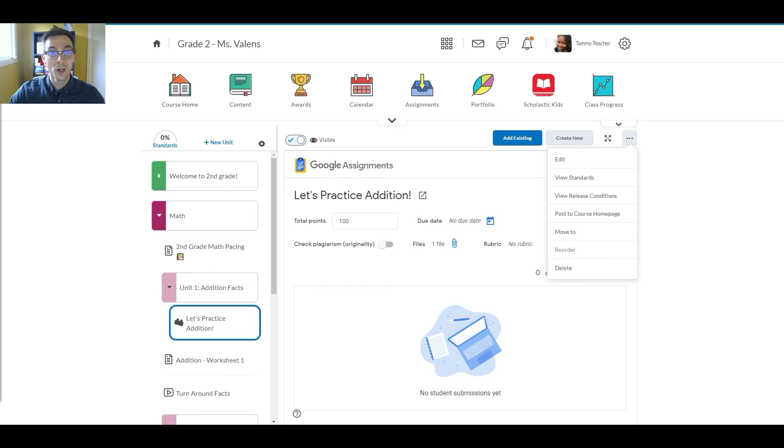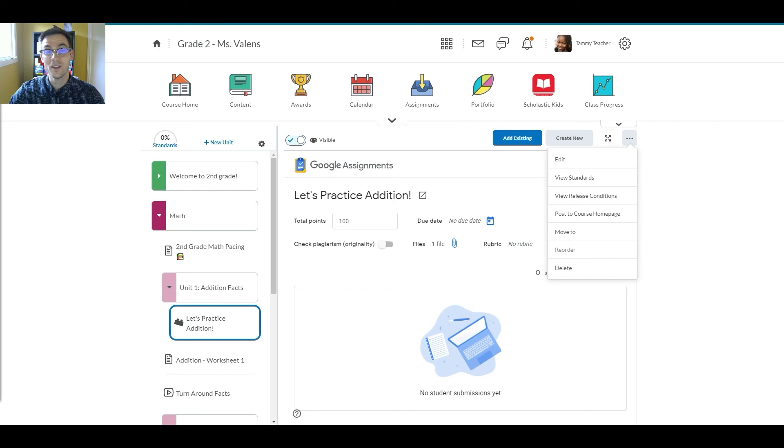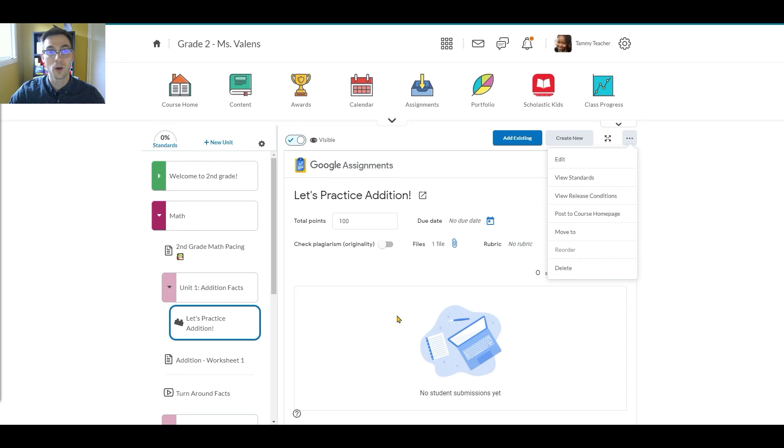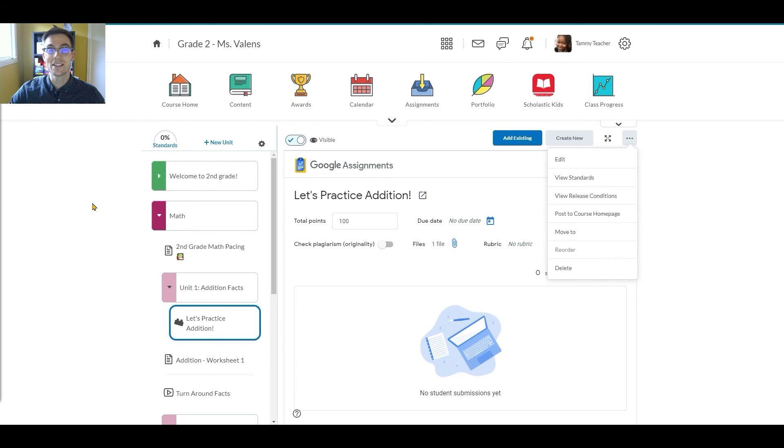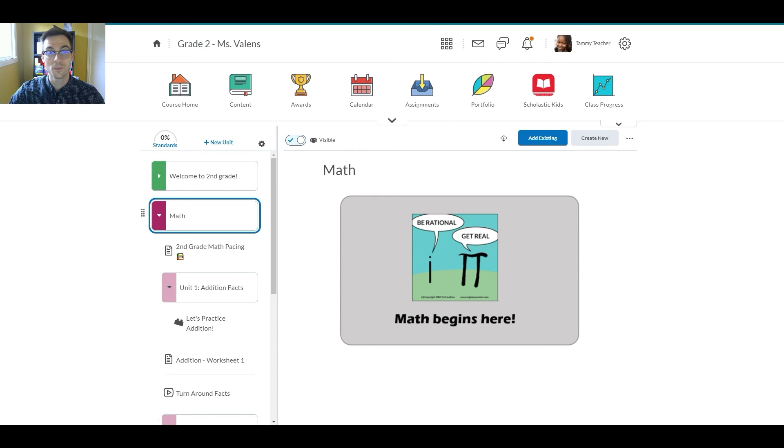As students are working on the assignment, Emily can come back to the Google Assignment content item to re-enter the Google interface to check in on their progress. As mentioned earlier, the experience is exactly like what she and her students are used to in Google Classroom.